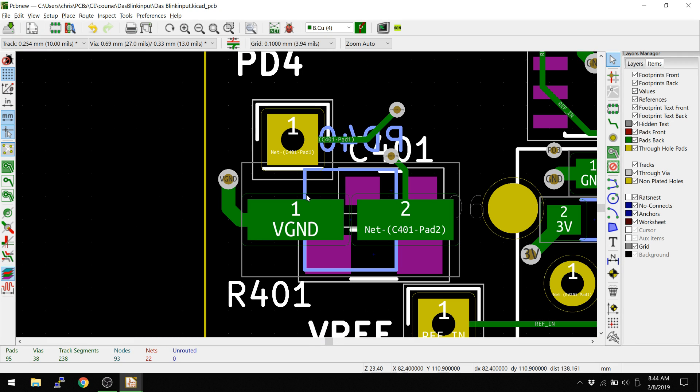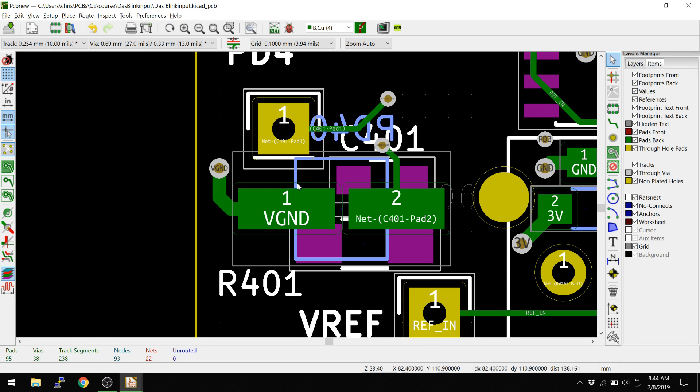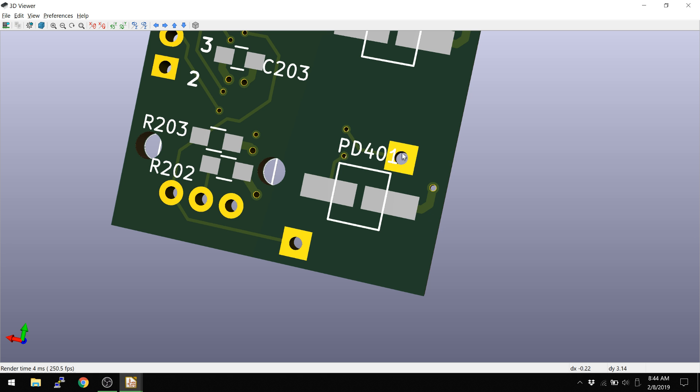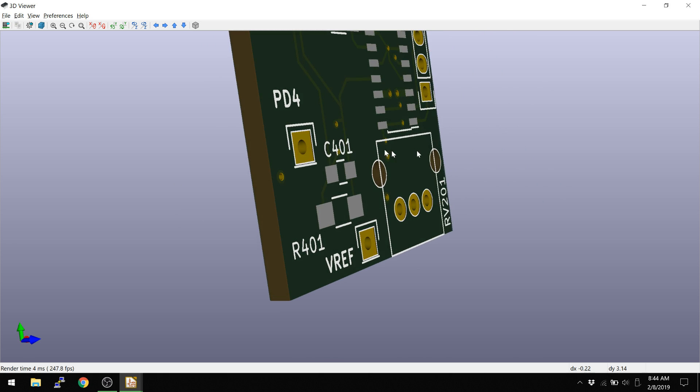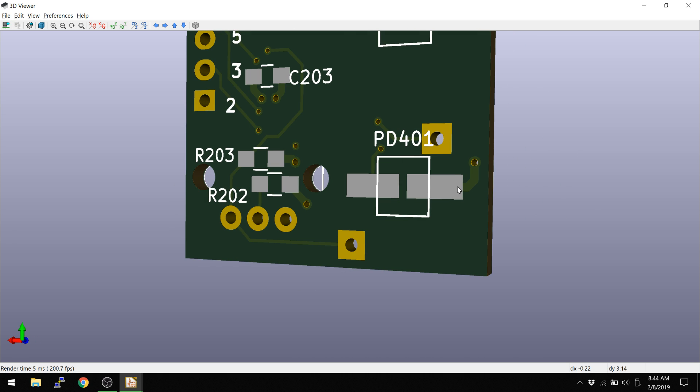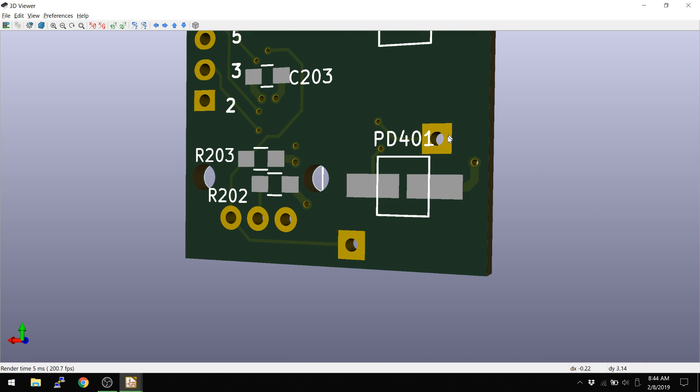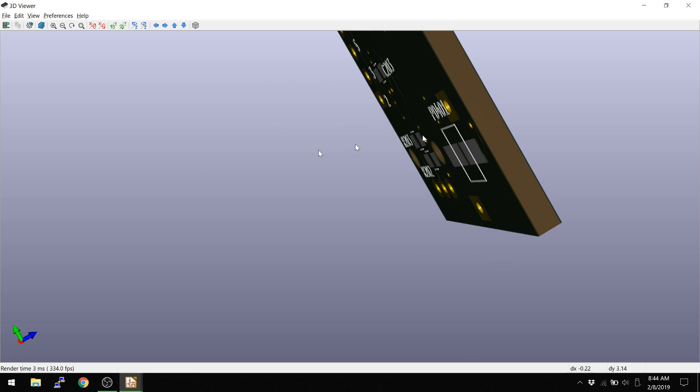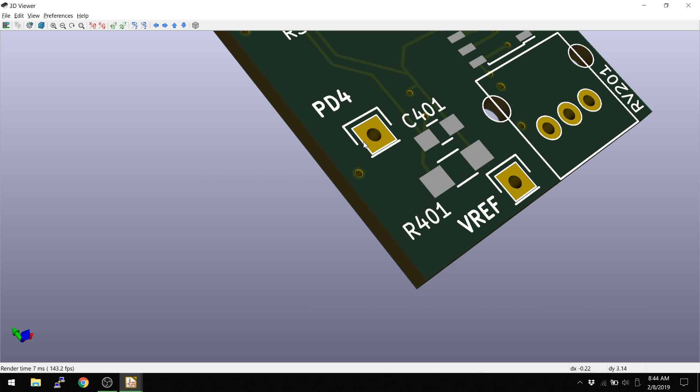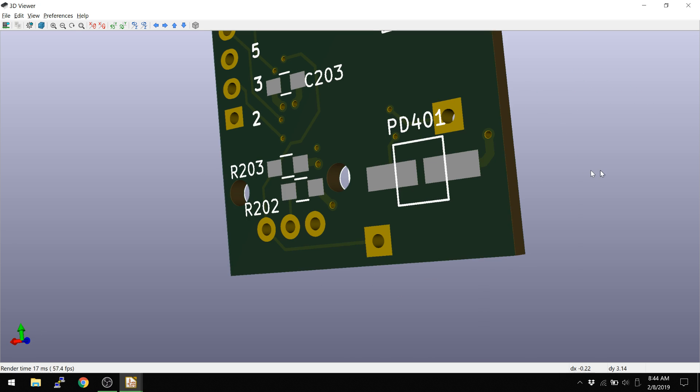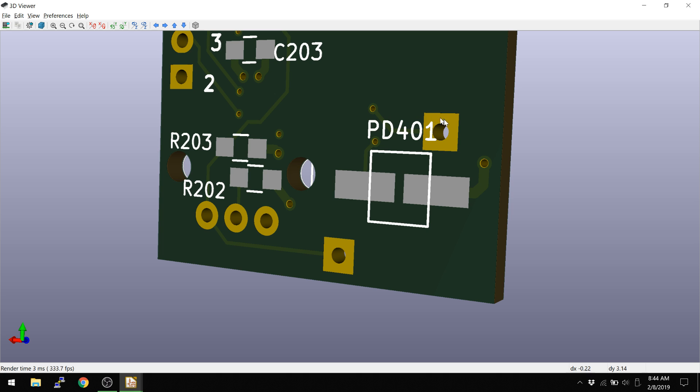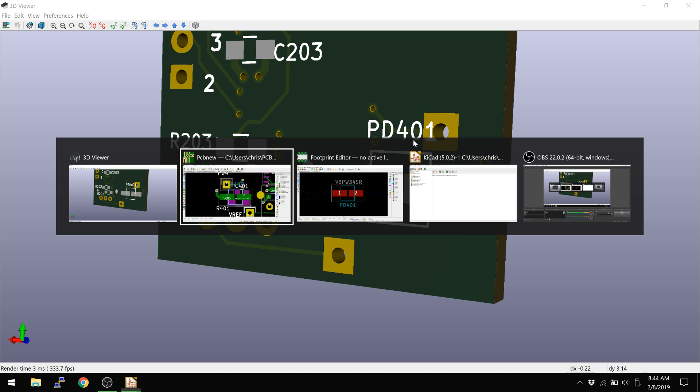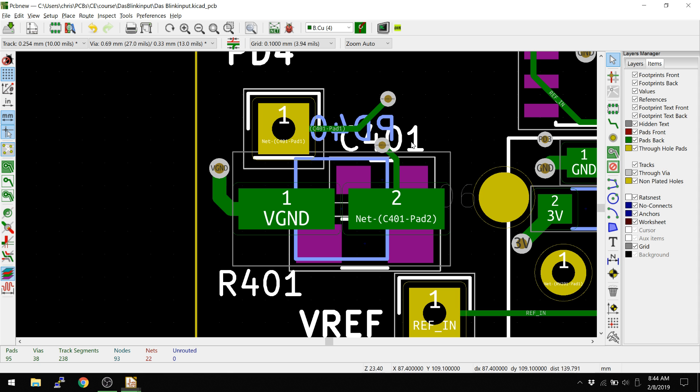So what if we wanted to make sure that nothing actually, what if we want to make sure that this copper thing on the backside did not interfere with PD401? If they are on the same side, you don't want them to intersect. But now there's something, maybe you're saying, I don't want anything near PD401. So how do we go and do that?